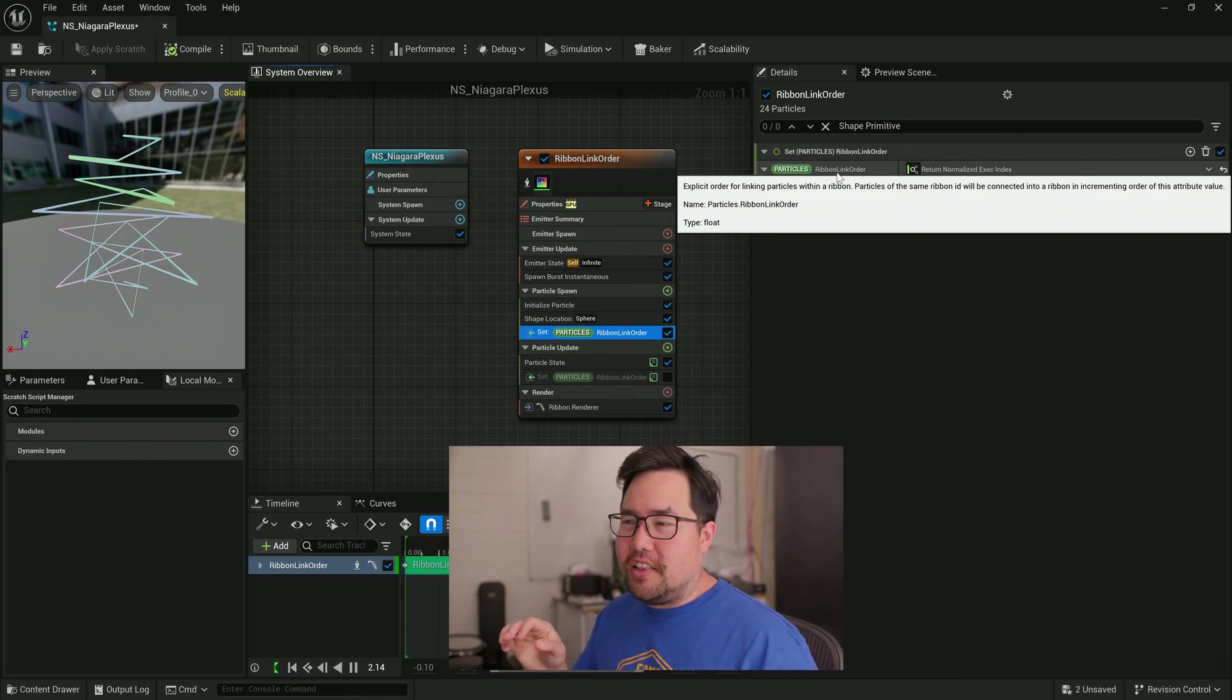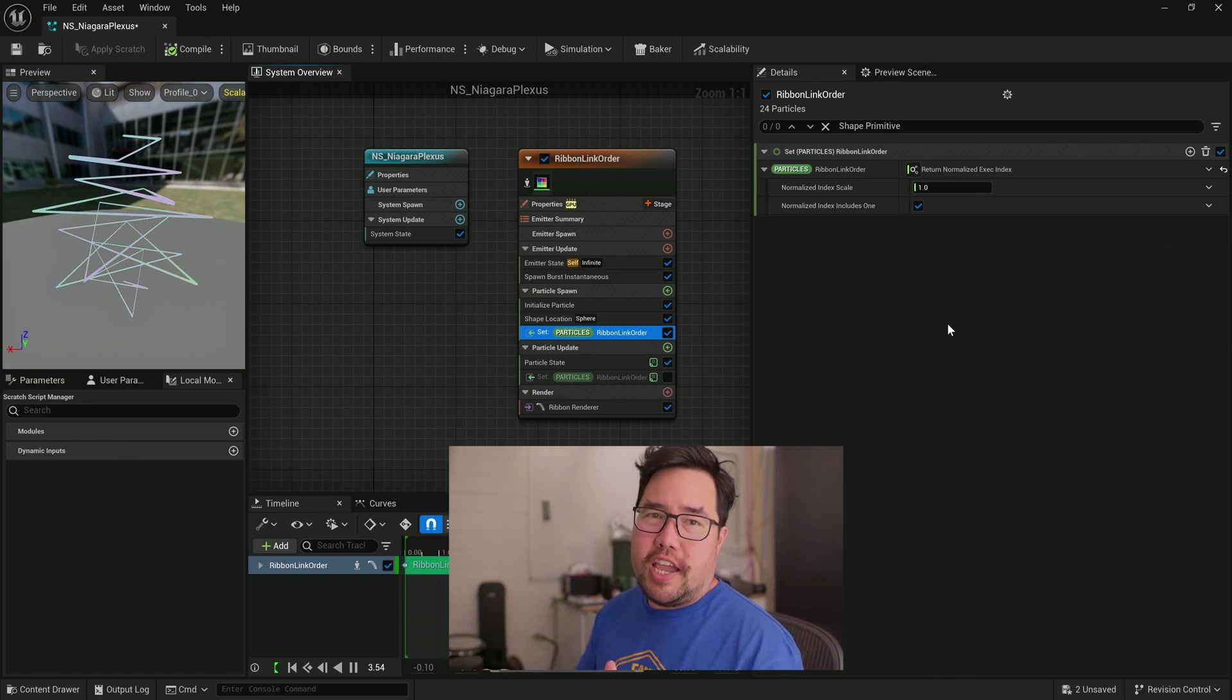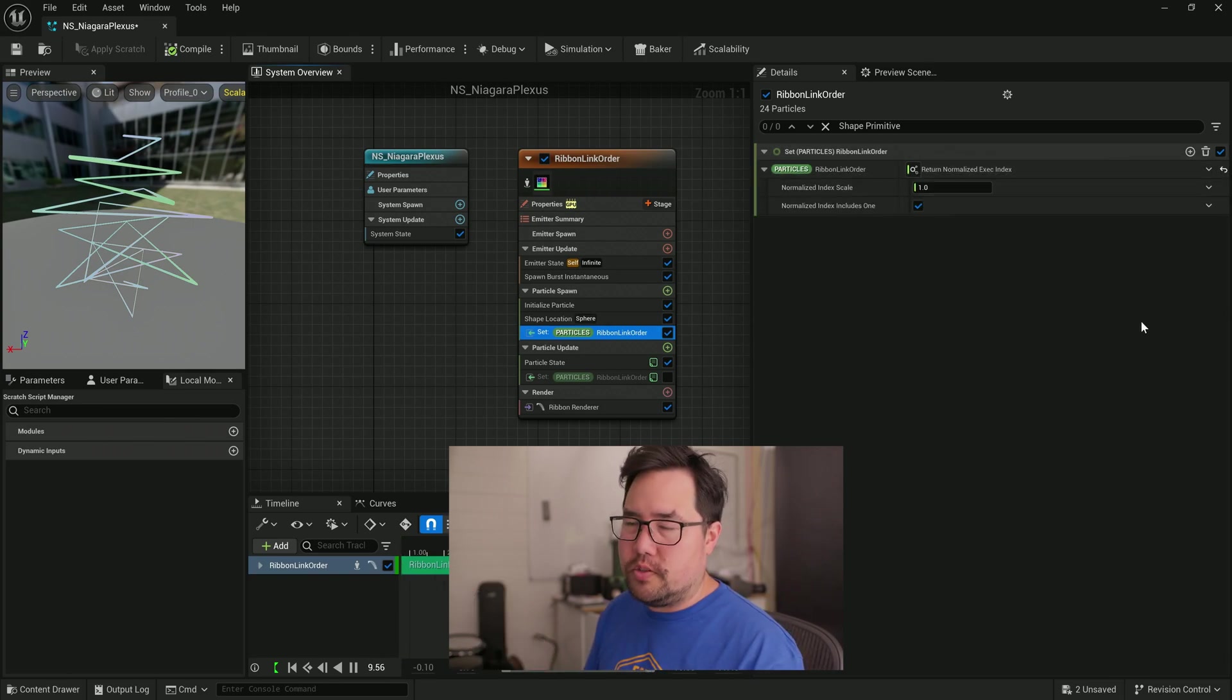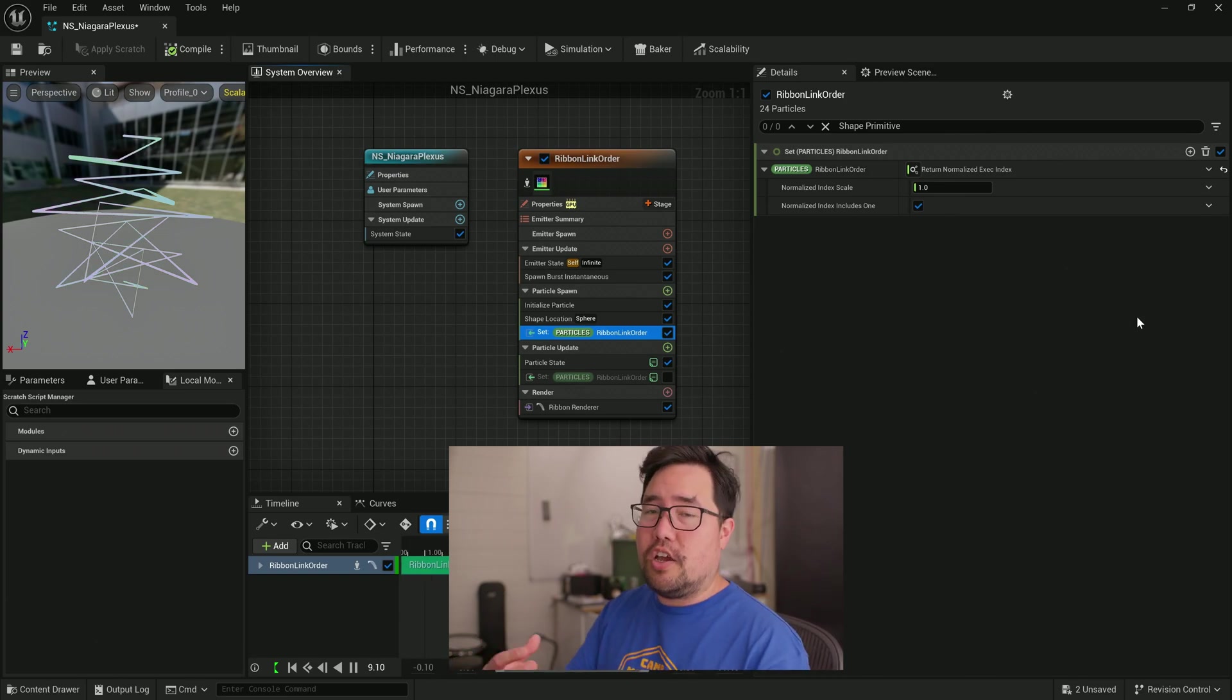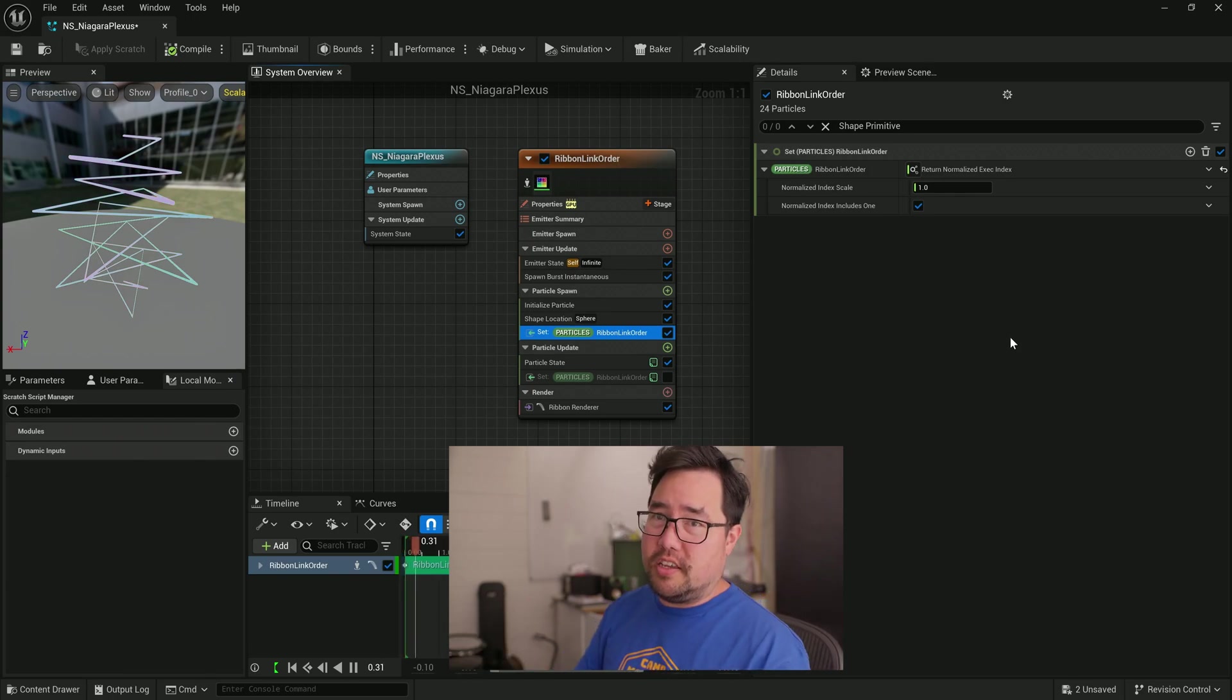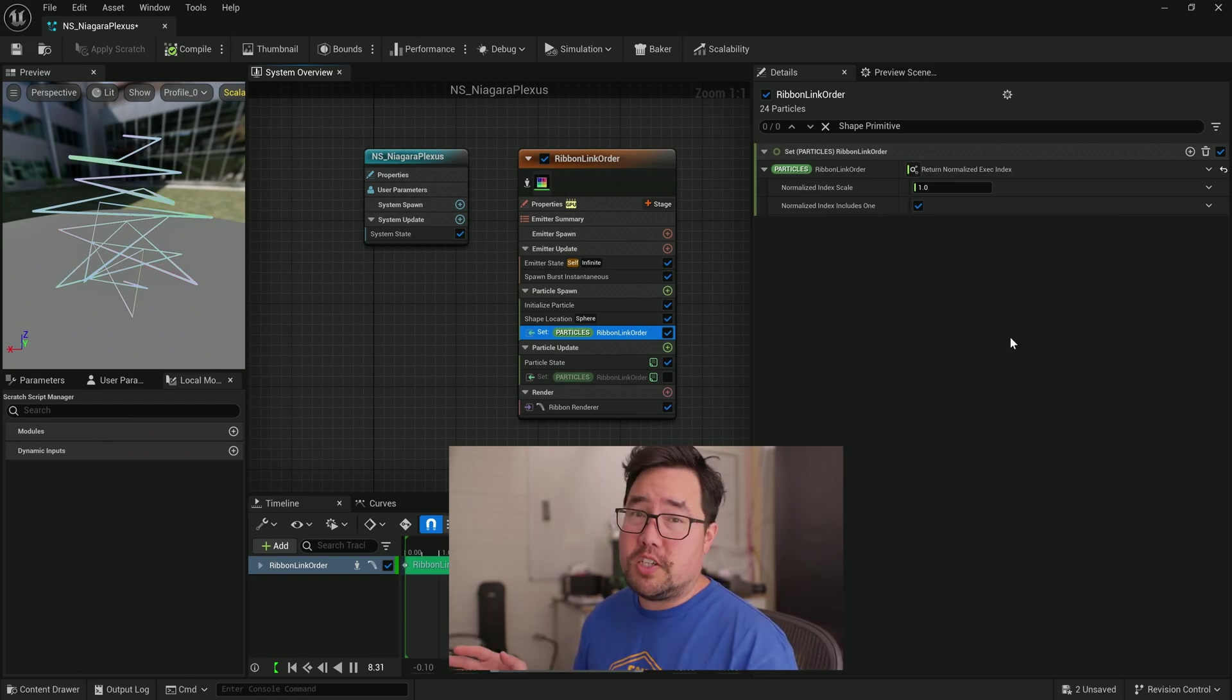And I know what you're thinking. That's a lot of big words. And how would you even know what to search for? The best advice I can give you is that if you live in Niagara for a little while, just trying different things and searching for all the different kinds of attributes, you'll be able to find the language that Niagara uses and the conventions that they use to copy bits of data over to different places.